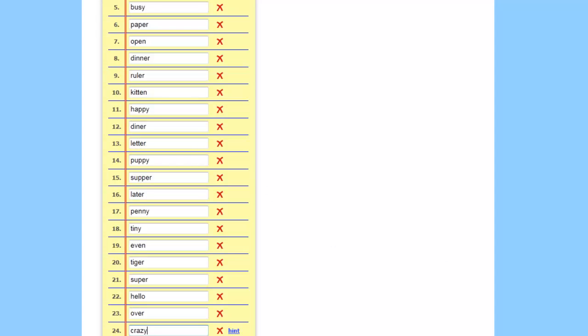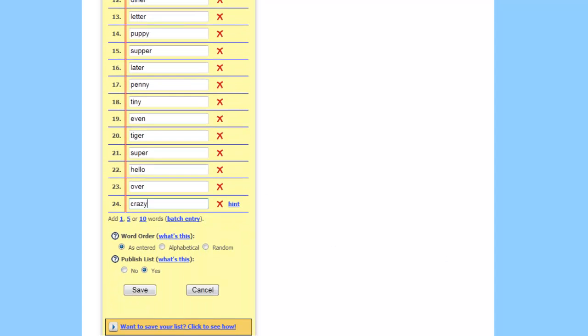Alright, so now we've got all 24 words. You'll click on word order, either as entered, alphabetical, or random. I'm going to pick random. Publish the list, say yes, and click on save.